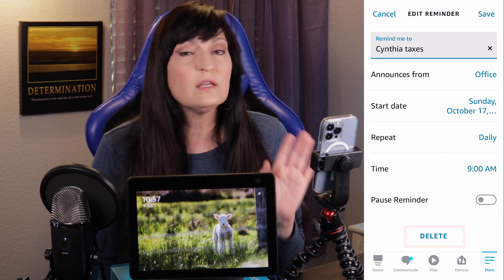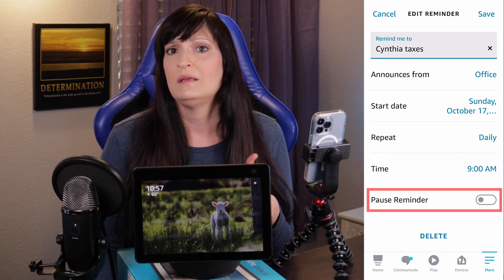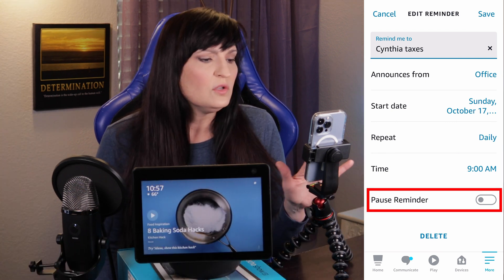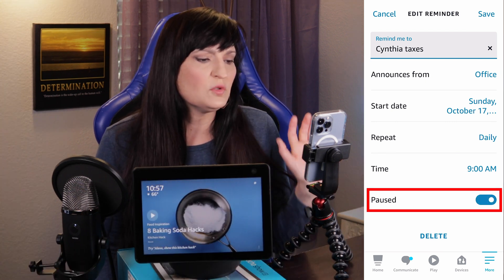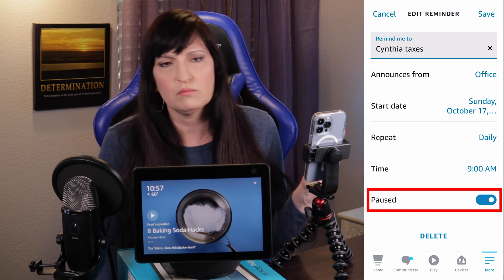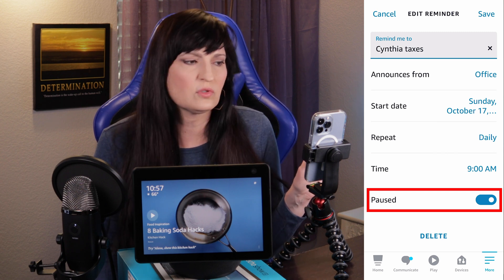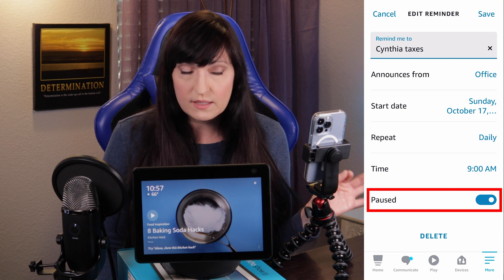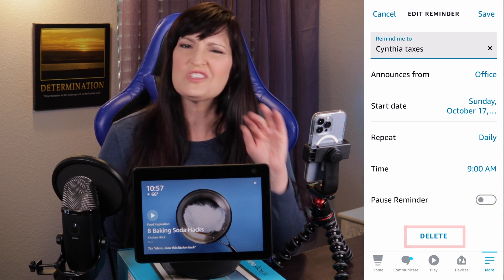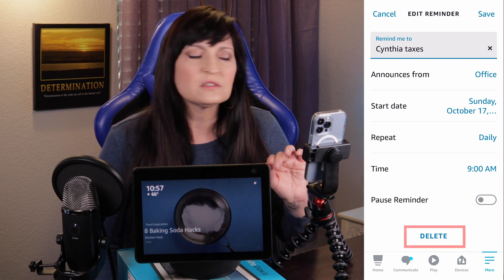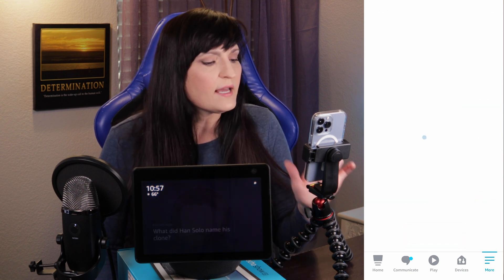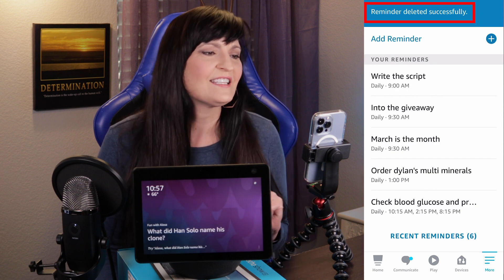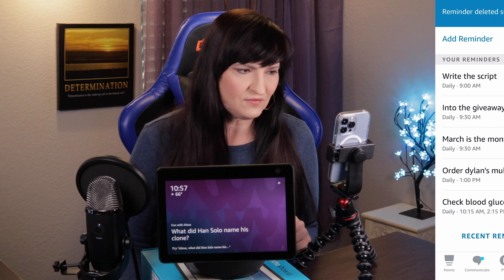At the very bottom is a delete button. Keep in mind, if you just want to pause it — maybe for next year's taxes — you could do pause reminder, and then it won't remind you until you unpause it. Or you could just delete it. So let's do that. Delete. Reminder deleted successfully.